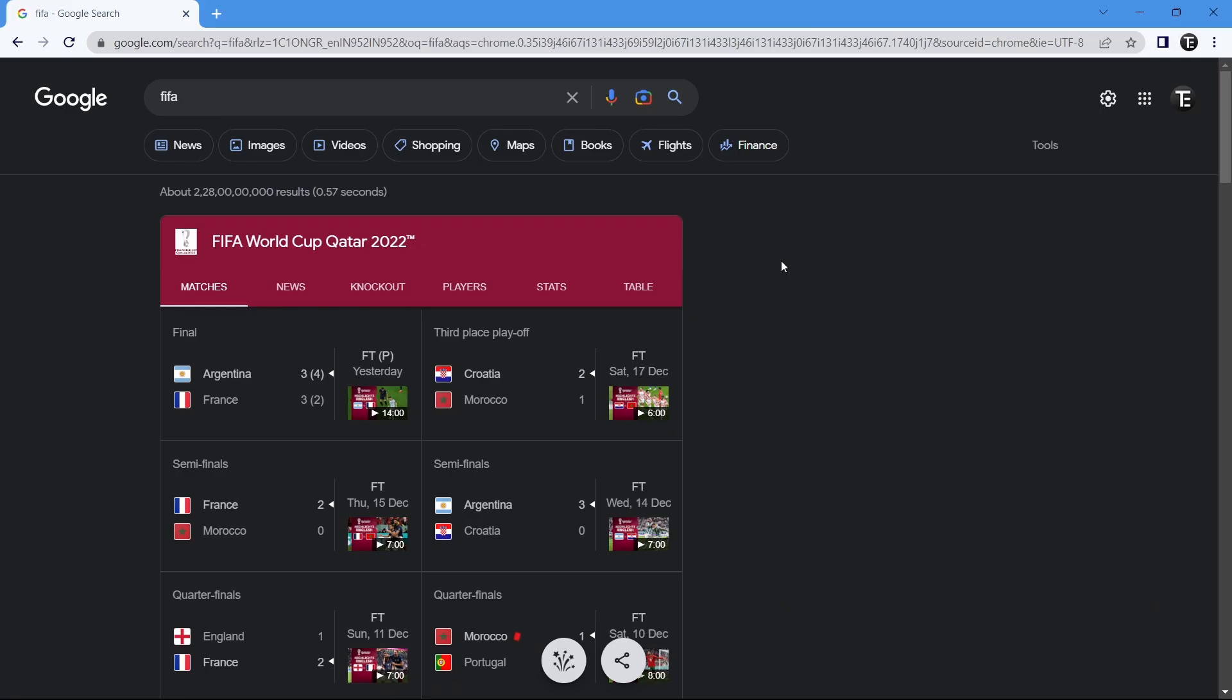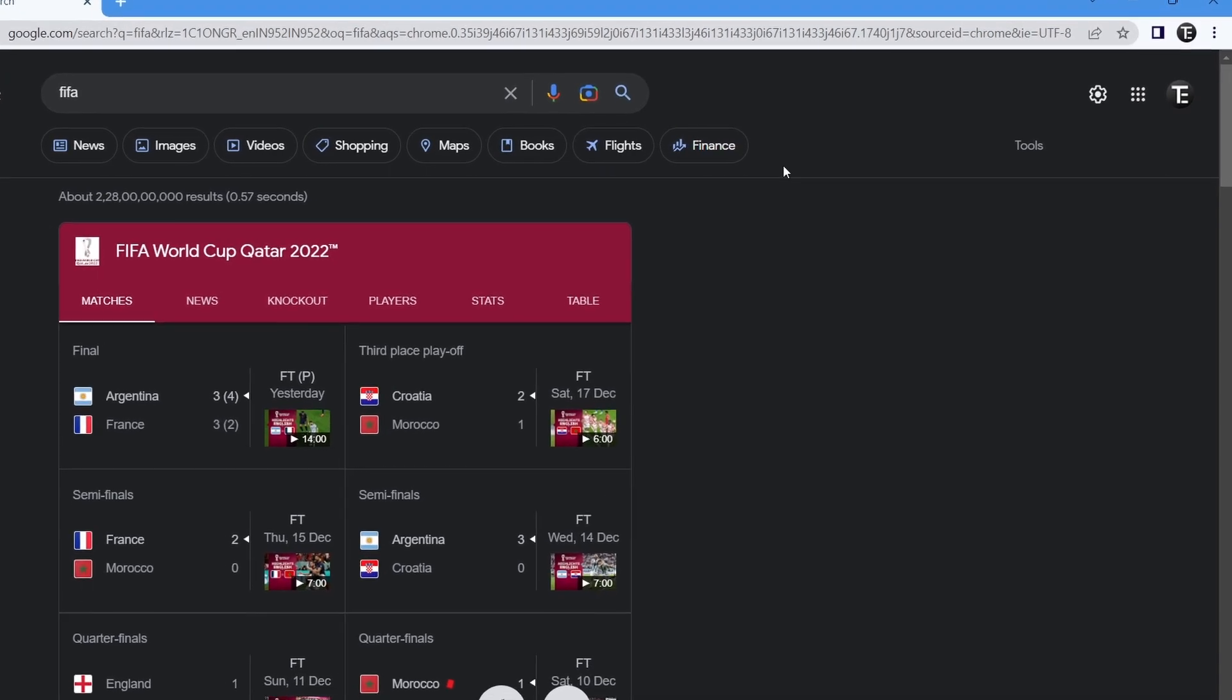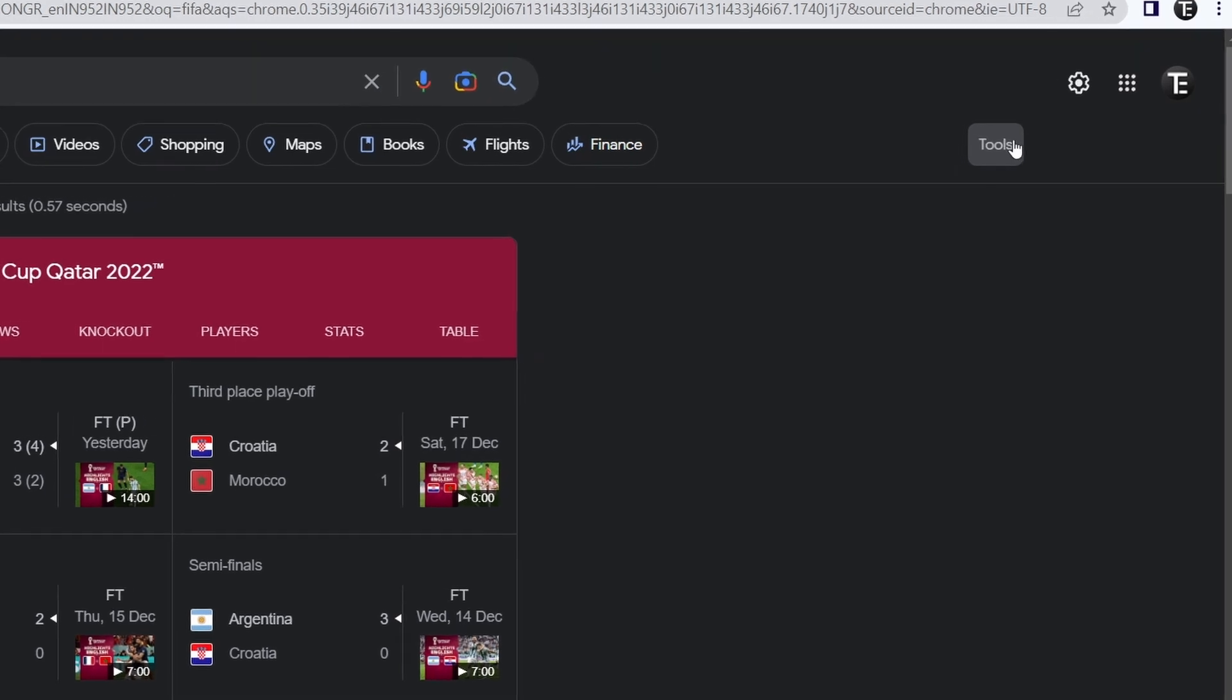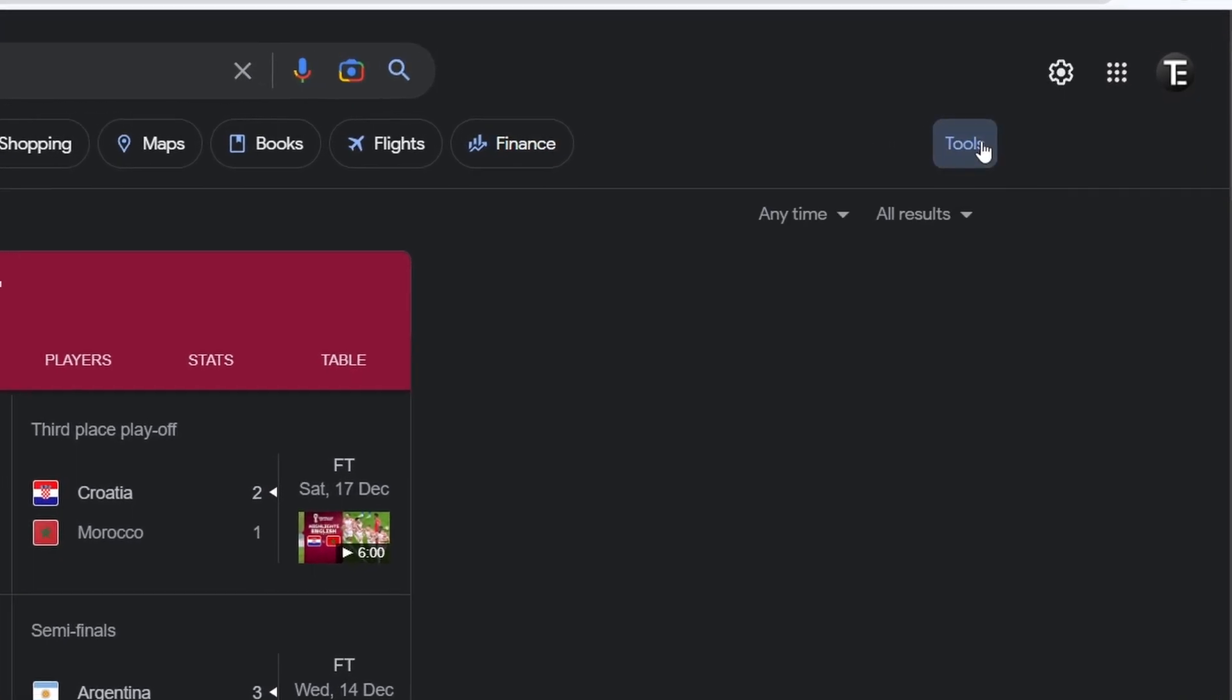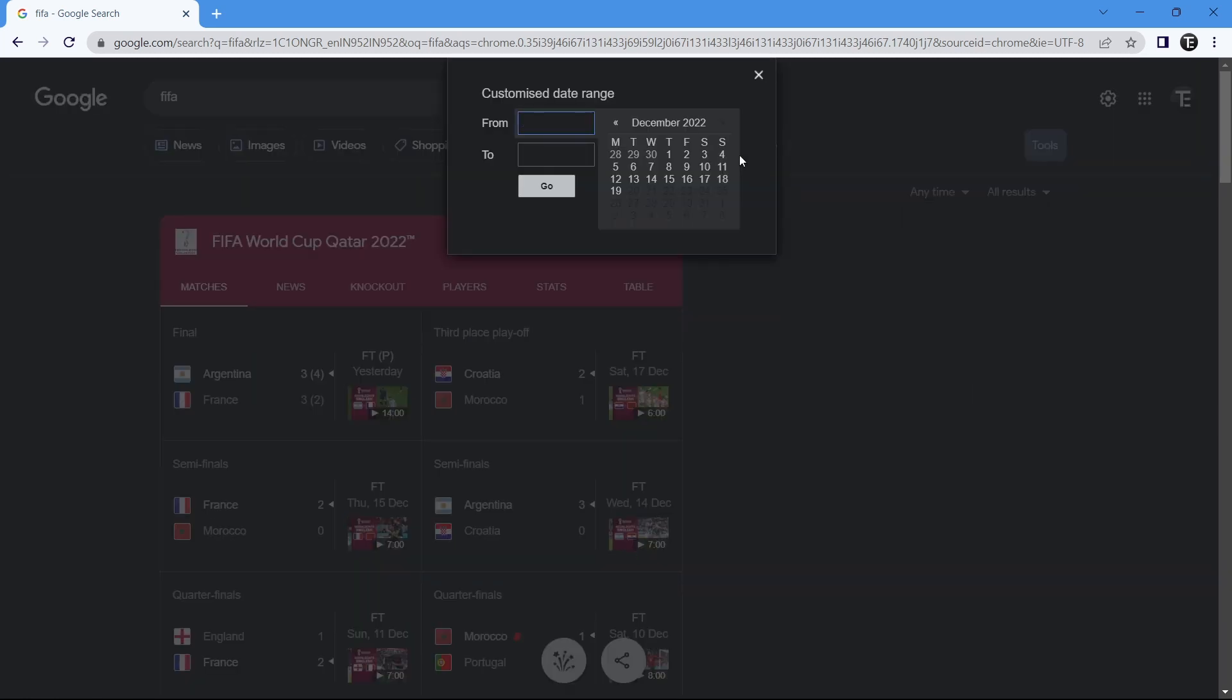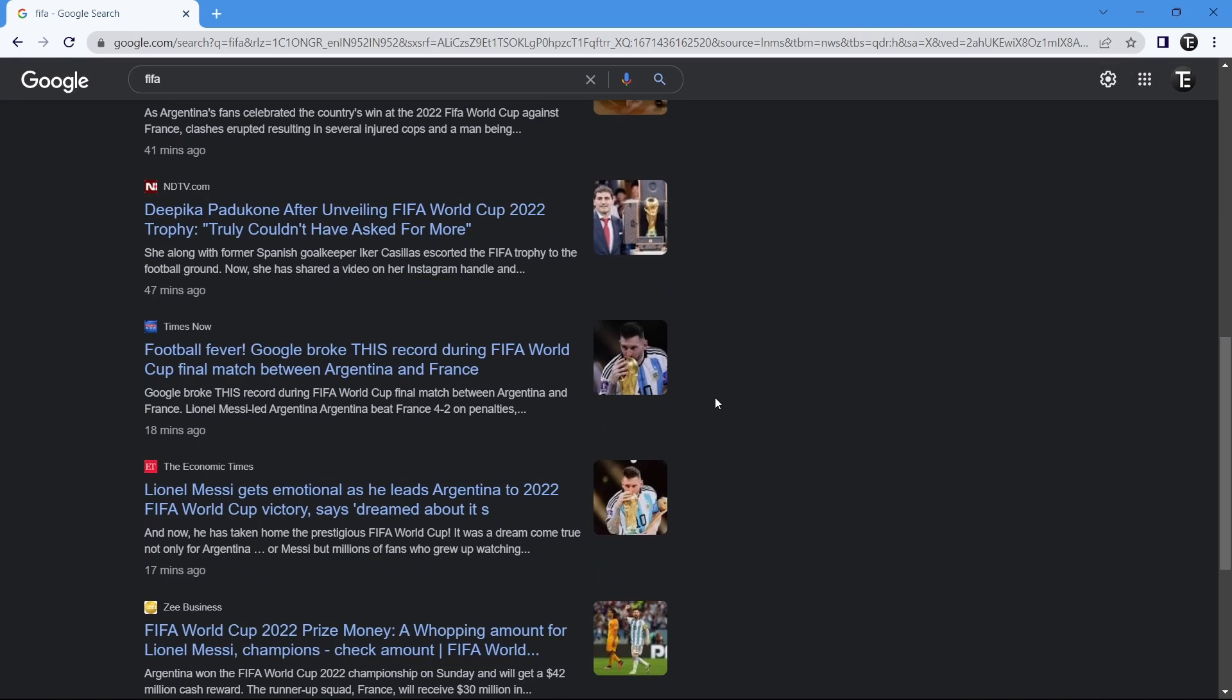Another thing you can do is filter results based on date. When you search for something, you'll find an option called tools. Just click on it, and then you can filter the results based on date and time. These are all of the options they have, and if you want a custom range, you can select that and manually enter the dates. I've put past hour and all the results are within one hour.